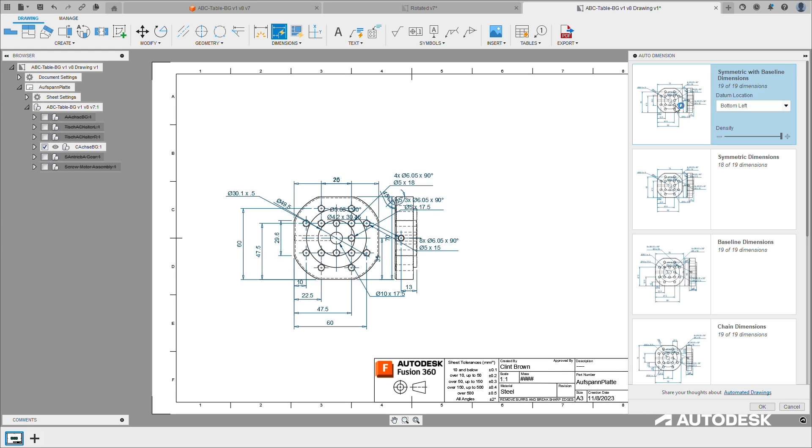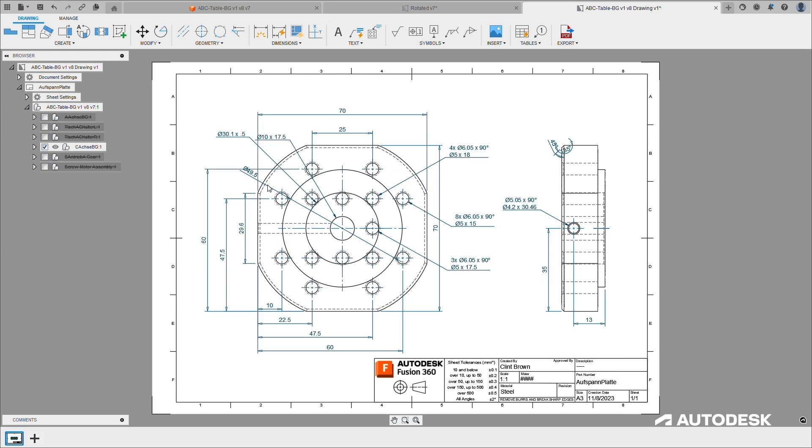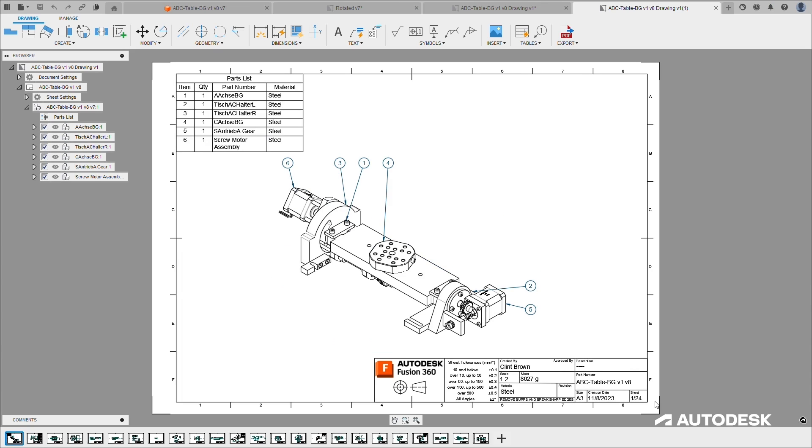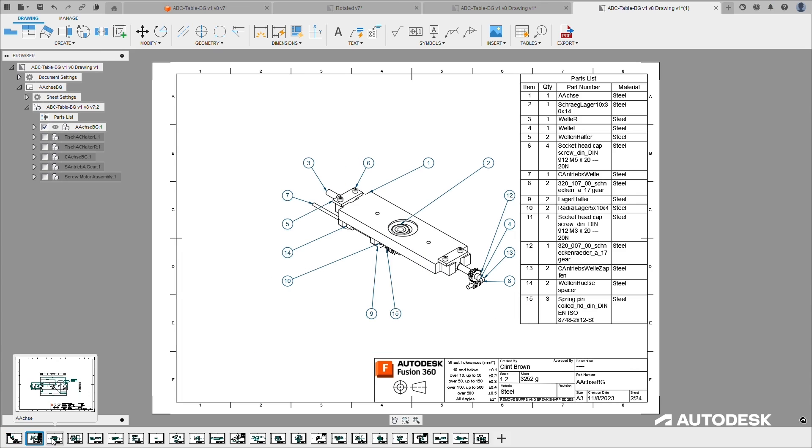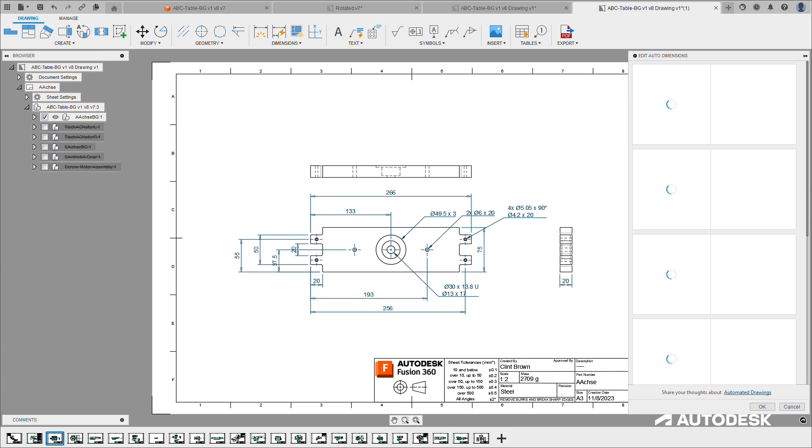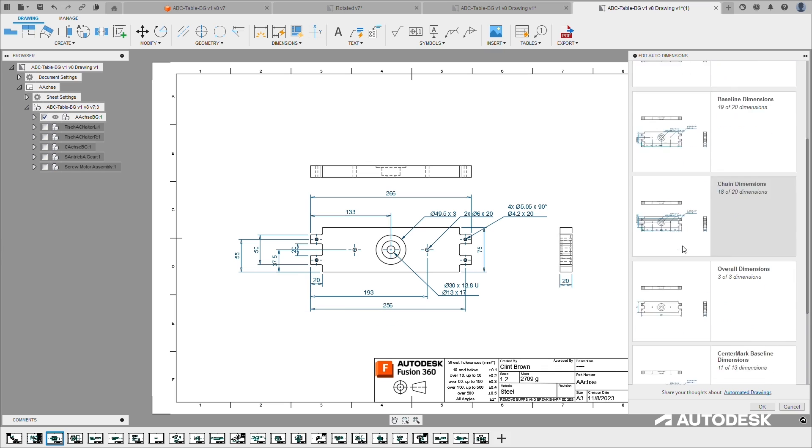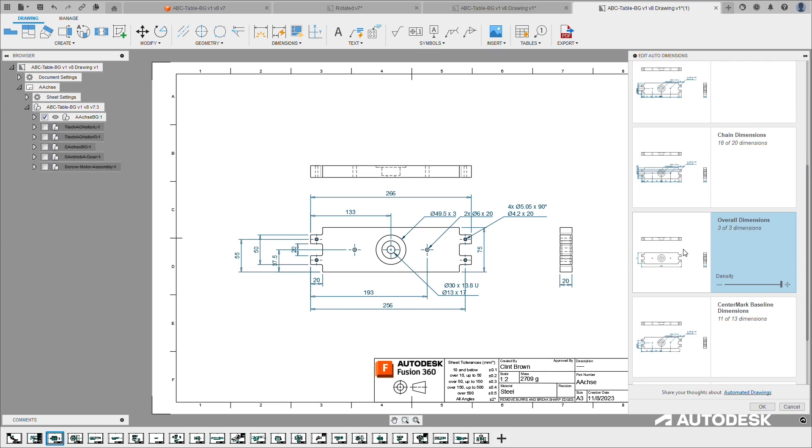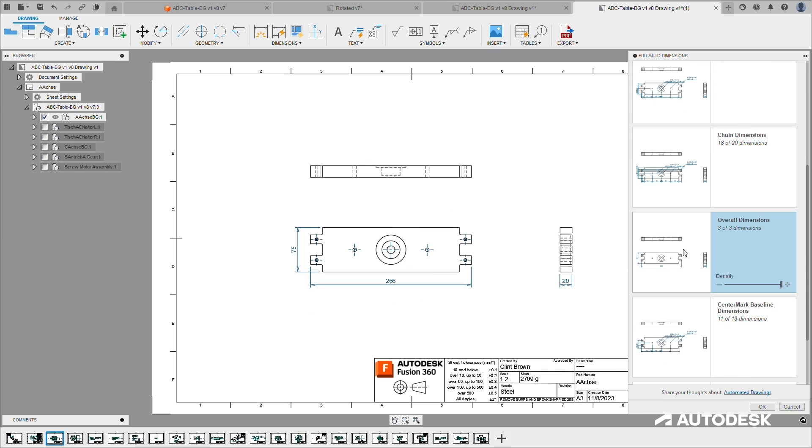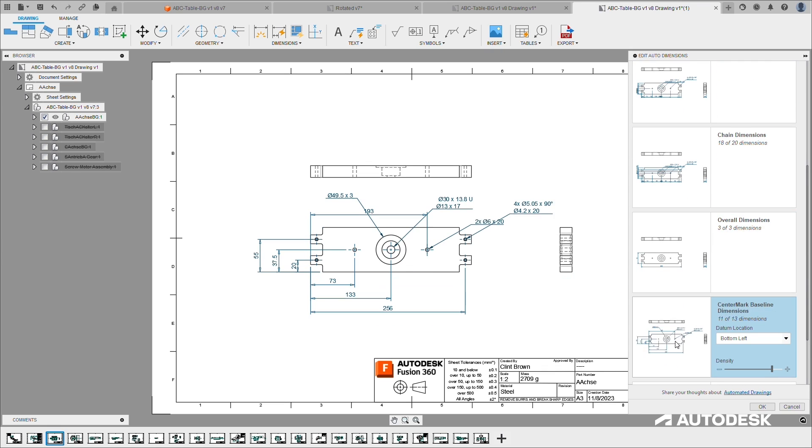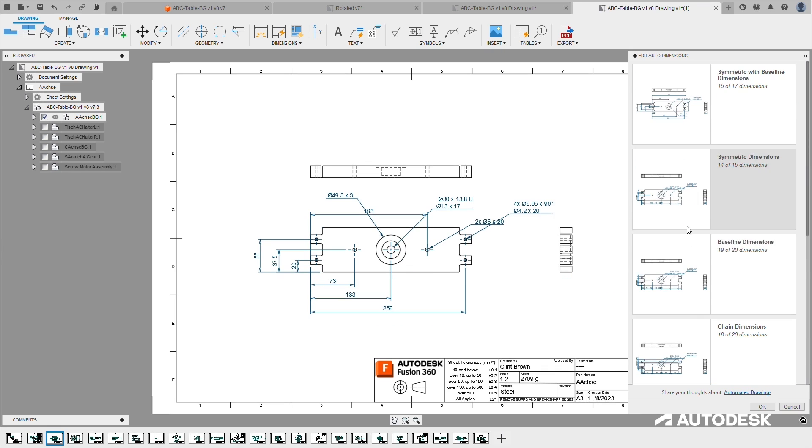We are also working on opportunities to leverage AI across the entire product development process. Unfortunately, we need to keep the specifics under wraps for now, but we're excited to share the way that we plan to help you work smarter, safer, and easier.